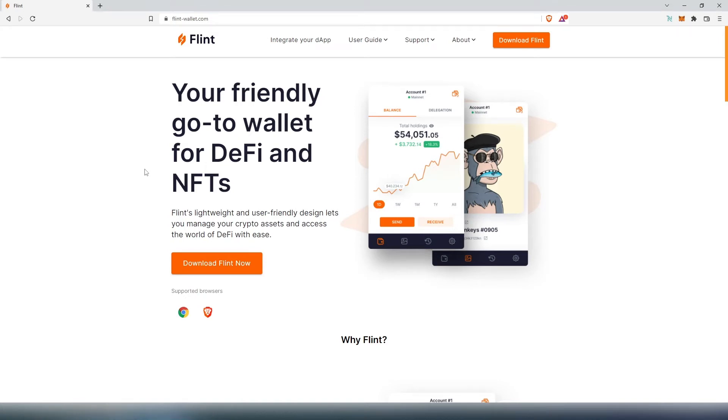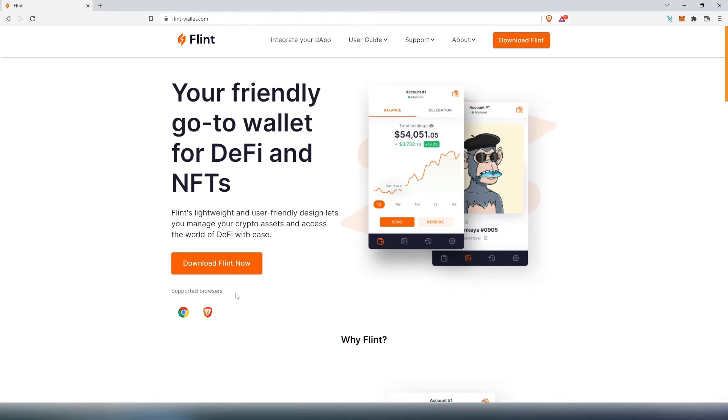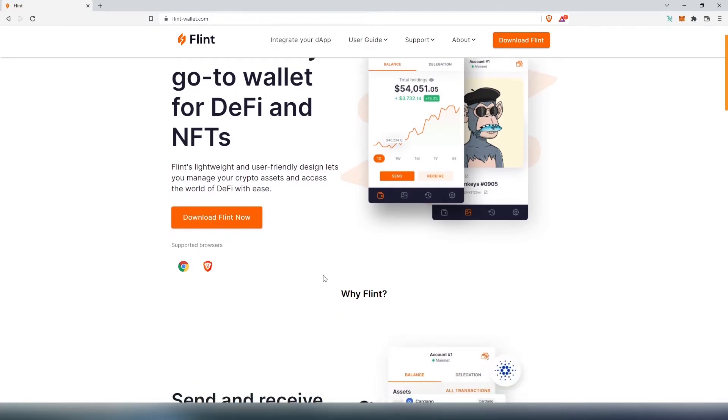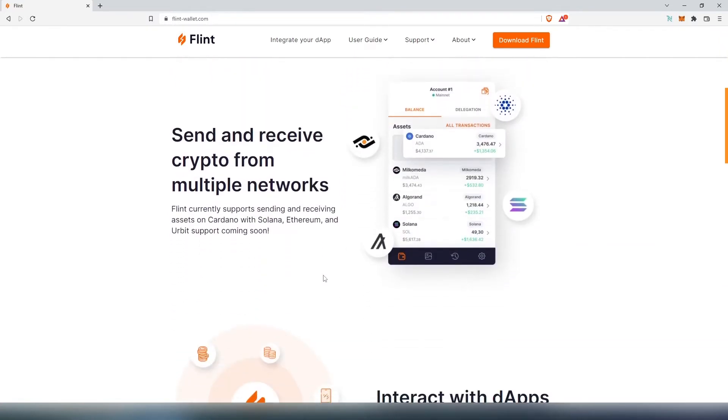What's up everybody, in this video we're going to be looking at the Flint wallet, every feature and function that it's offering, how to download, install, and use. First thing we see on their website, it's your friendly go-to wallet for DeFi and NFTs. At the moment it's only supported on Chrome and Brave browser.